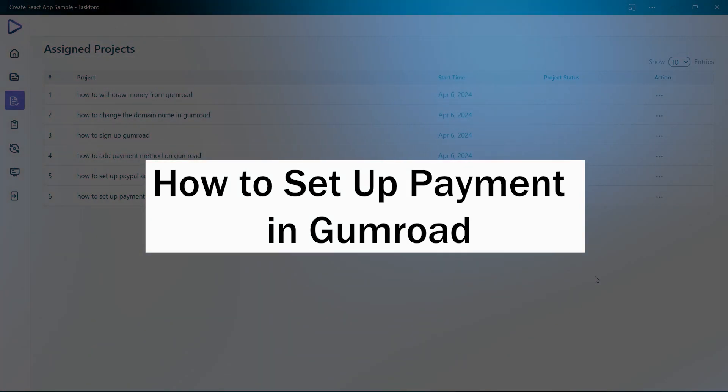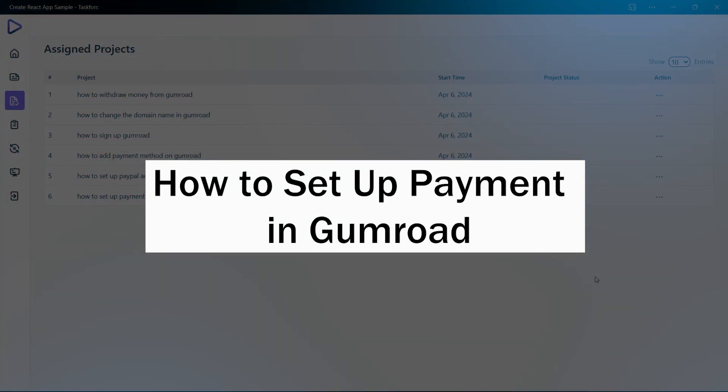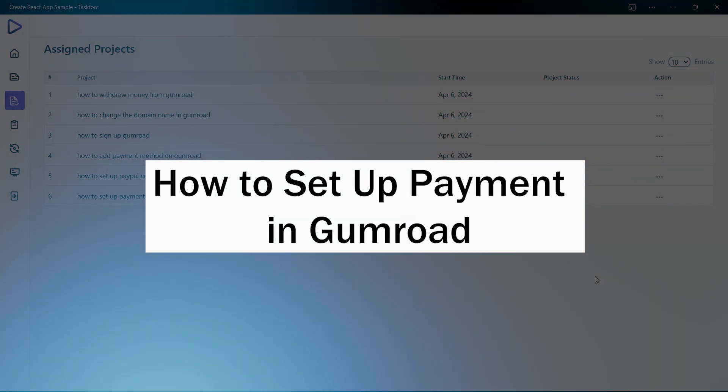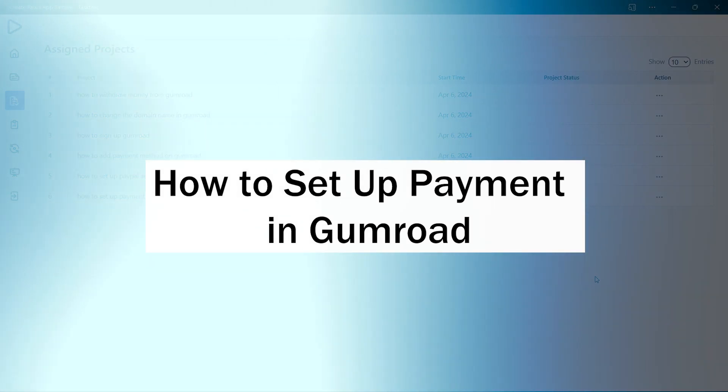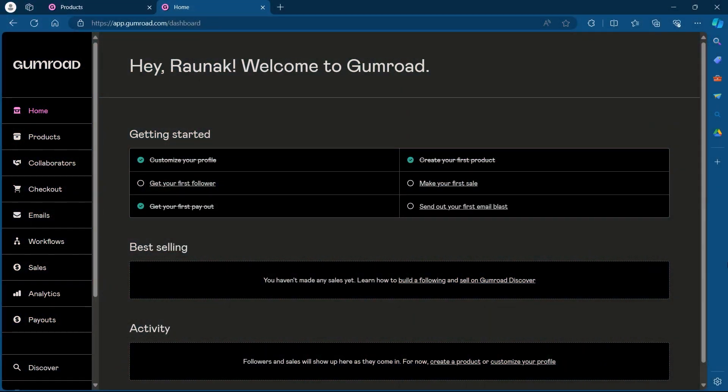Hi guys and welcome back to GuideNation. In today's video, I will show you how to set up payment in Gumroad. So in order to do this, first of all, log in to your Gumroad.